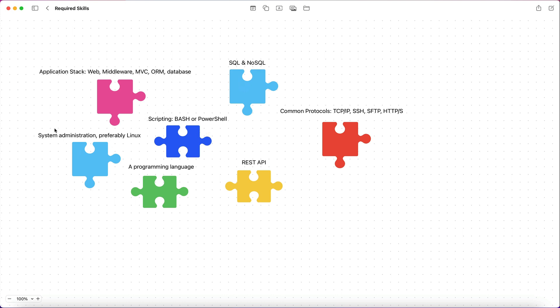So let's move next to system administration. So any application you have, regardless of what application stack it's running on, you need to know the basic administration. You need to know how to navigate the command line, how to mount a drive, how to do the day-to-day operations. System administration is a must.